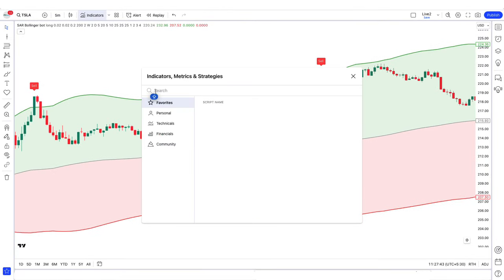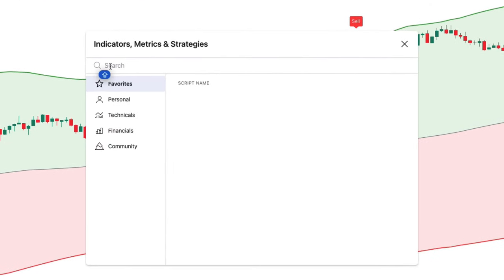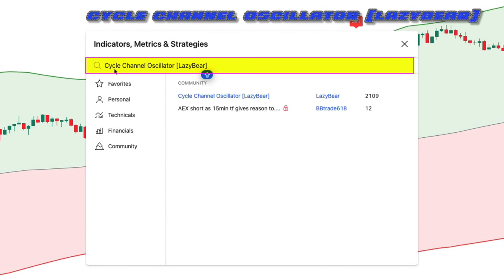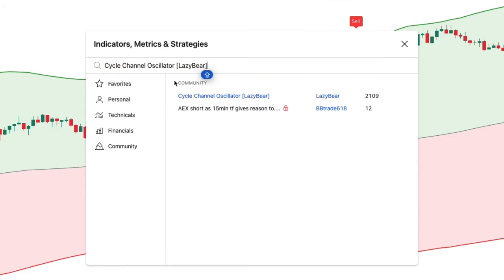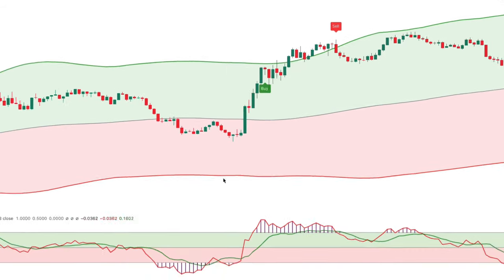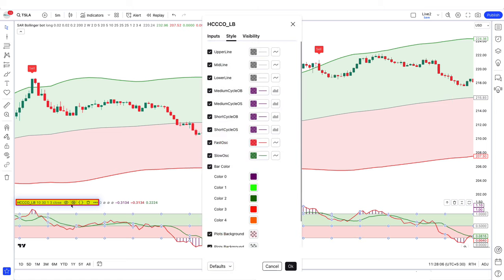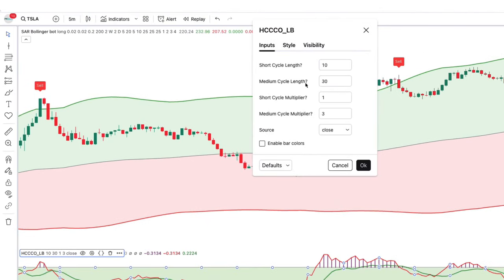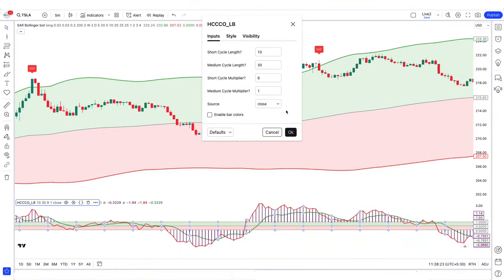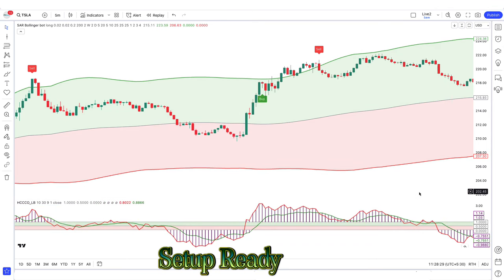After this, another indicator has to be placed on the chart. We will search for the Cycle Channel Oscillator in the search box of TradingView, then click on the Cycle Channel Oscillator option. In this, we have to change some settings: in the input, we will change the short cycle multiplier from 1 to 9, and we will change the medium cycle multiplier from 3 to 1. Now our setup is ready.